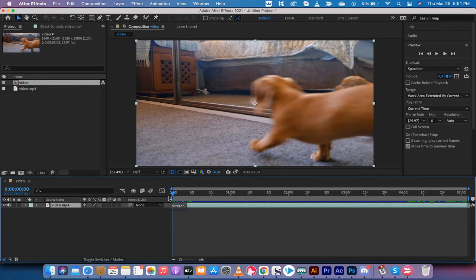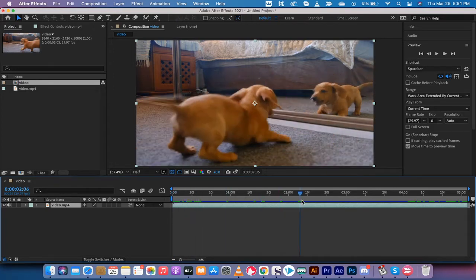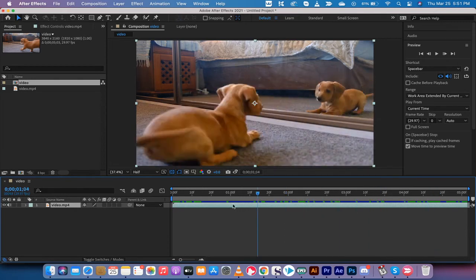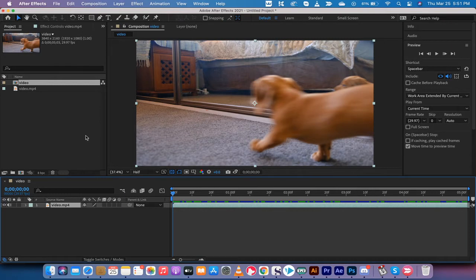First step here, you'll notice I've got a few seconds of a puppy dog just going in front of a mirror and doing puppy dog things. Very cute. I'm going to go now and add in the effects to give you the ghost or the trailing effect.